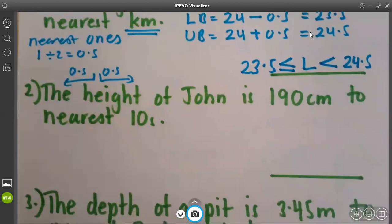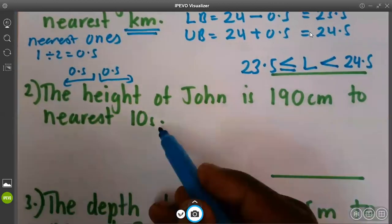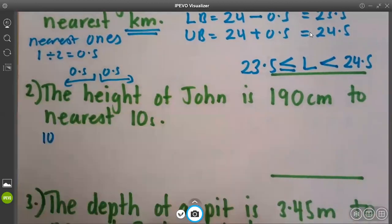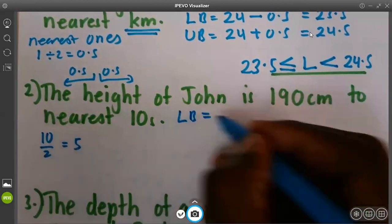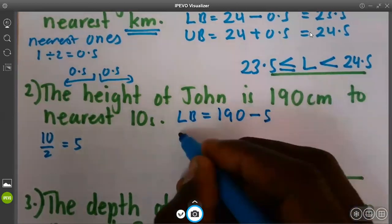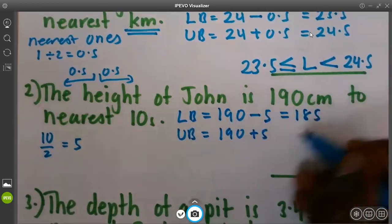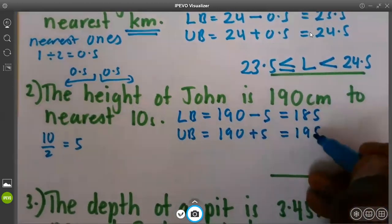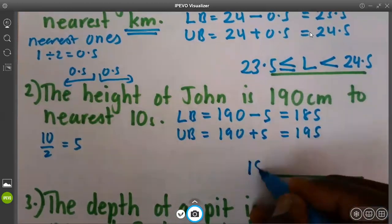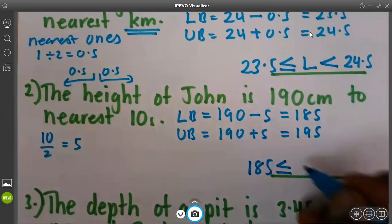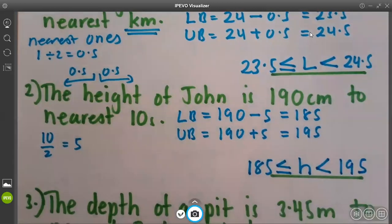Let's look at example 2. The height of John is 190 centimeters to nearest tens. So if it is nearest tens, we shall take 10. This 10, we shall divide it by 2, and we get 5. So if I need lower bound, then I will take 190 and I subtract 5. And if I need upper bound, I will take 190 and I add 5. When I subtract 5, I get 185. And when I add 5, I get 195. We know 195 will not round off back to 190. So in our statement of the answer, we shall say 185 is smaller or equal to the height of John, but the height of John is always smaller than 195. That's how we keep our final statement.